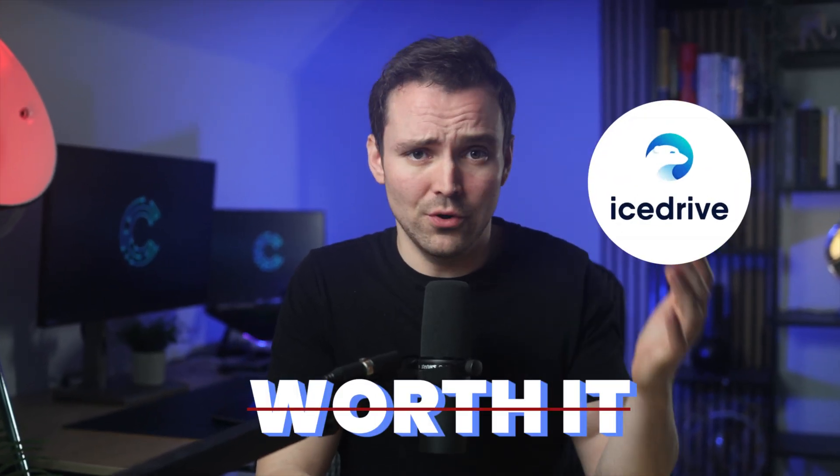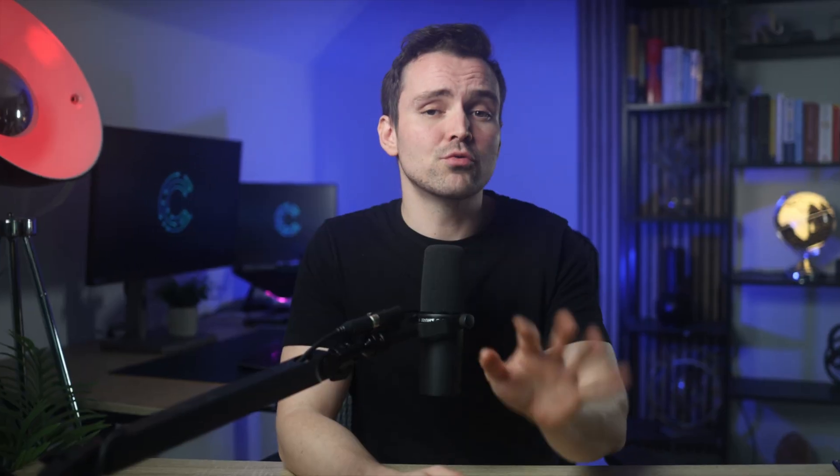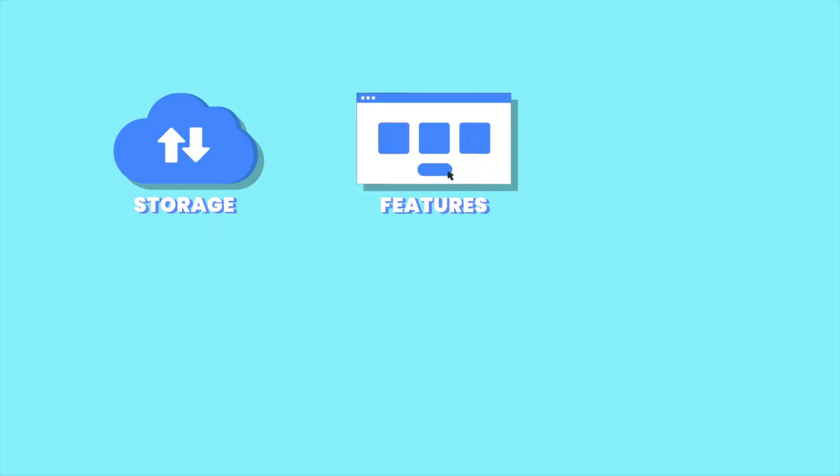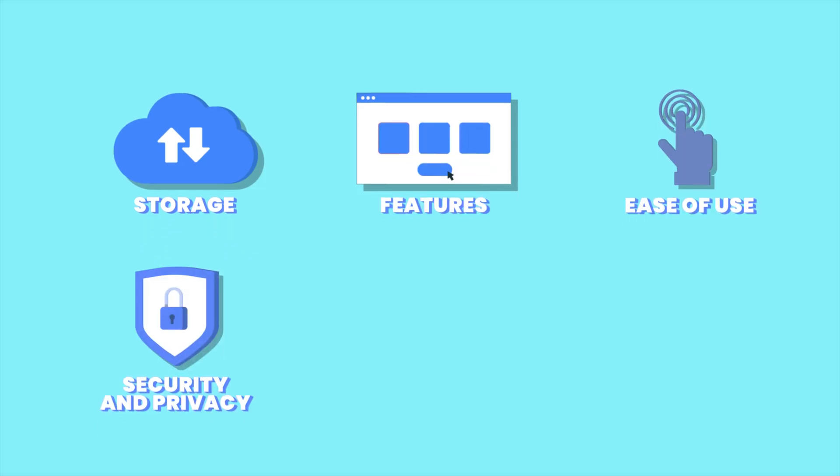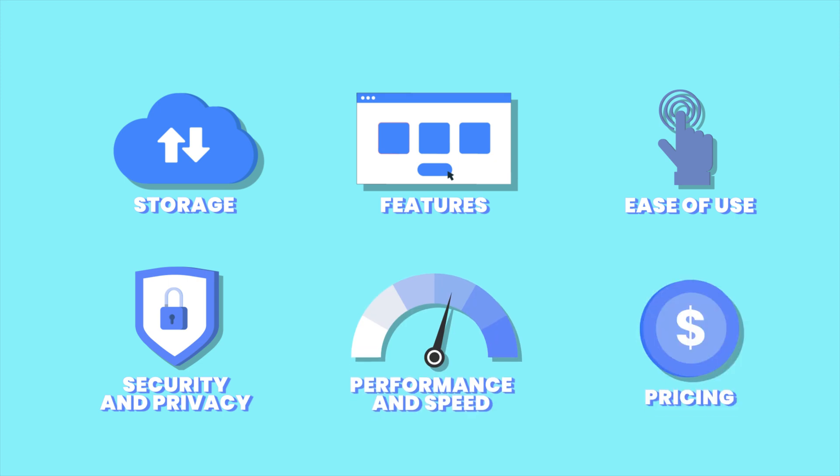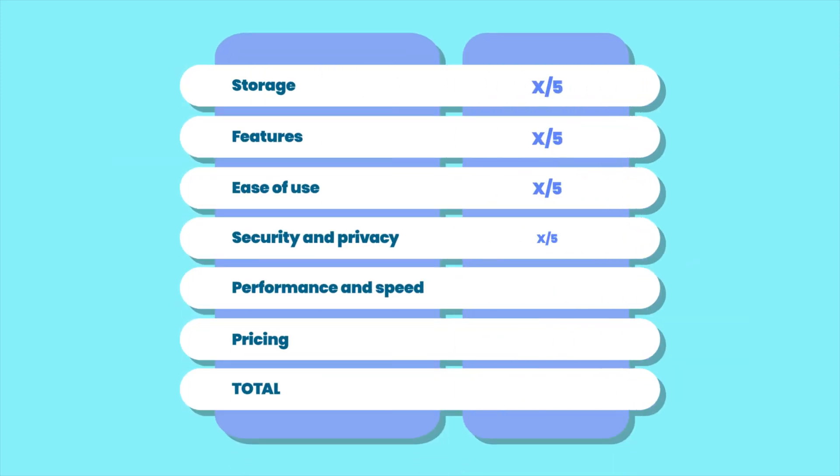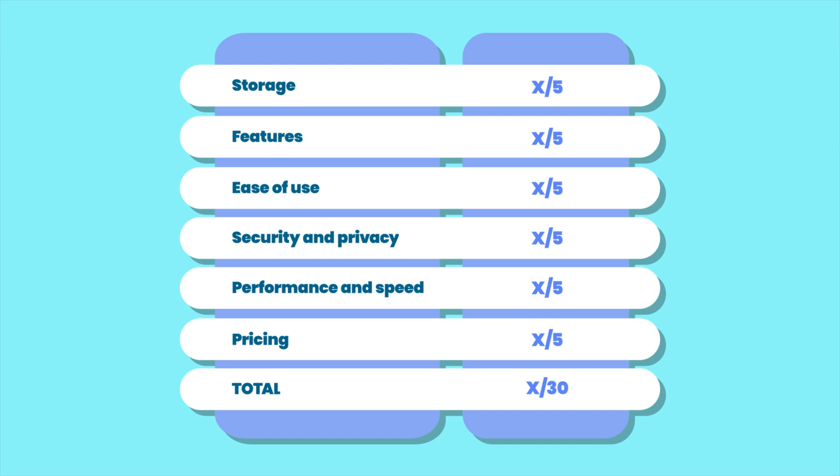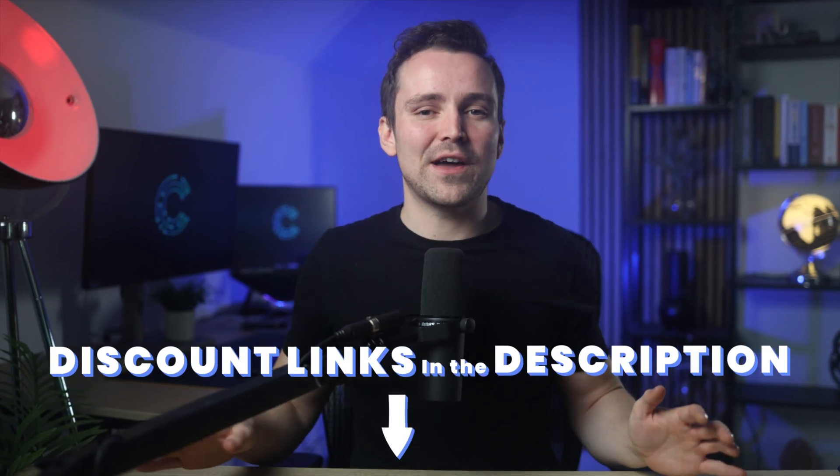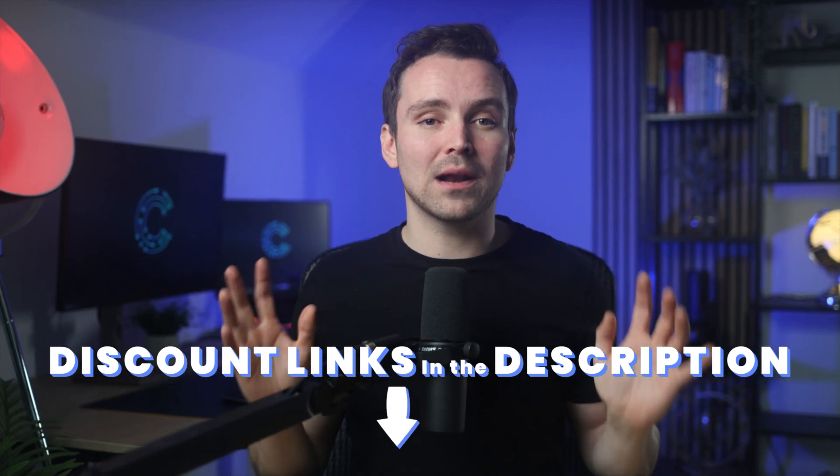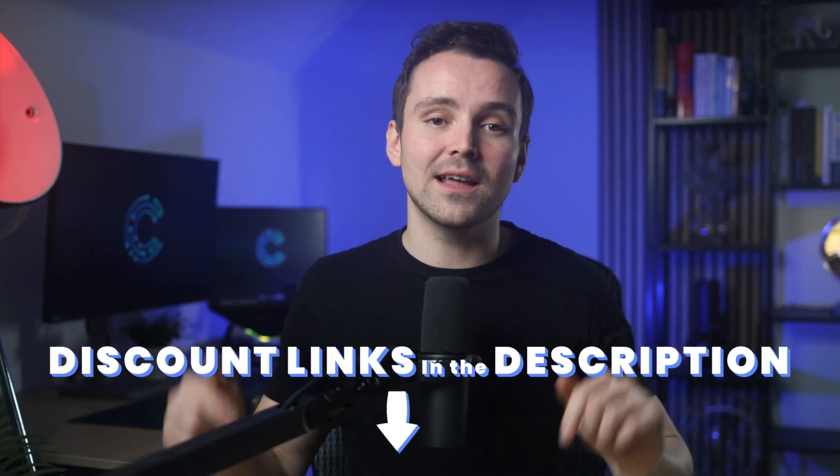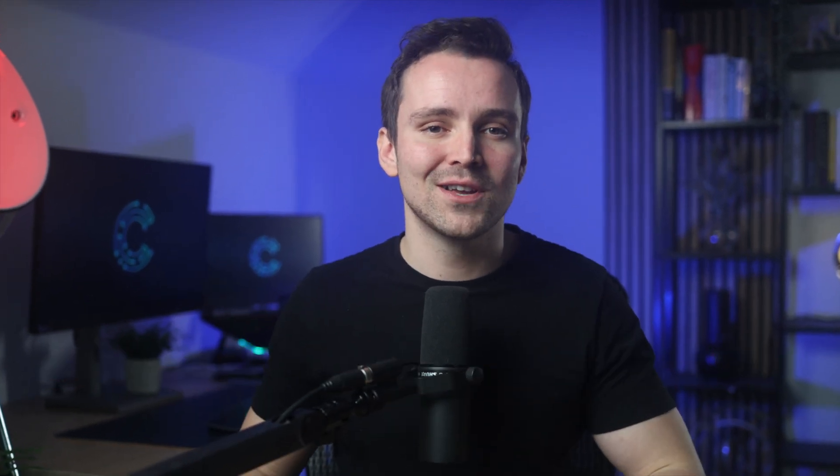So we're going to be pulling back the veil to see if iStrive is still worth it or not. We'll be scrutinizing the service based on the storage offered, unique features, ease of use, security and privacy, performance and speed, and pricing. We'll be assigning up to five points for each aspect and filling up this table as I go on. And then finally, we'll be revealing whether iStrive is worth it. And as always, I've added links for iStrive and other top cloud providers in that description box.